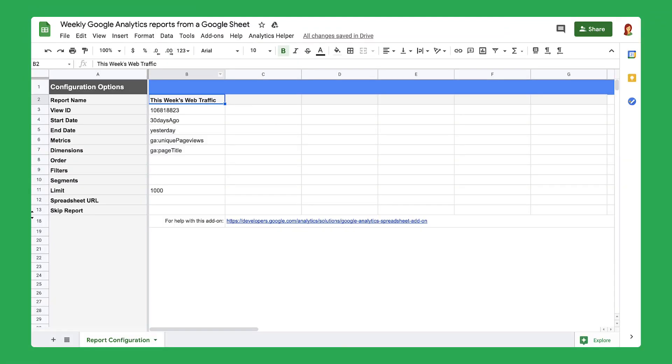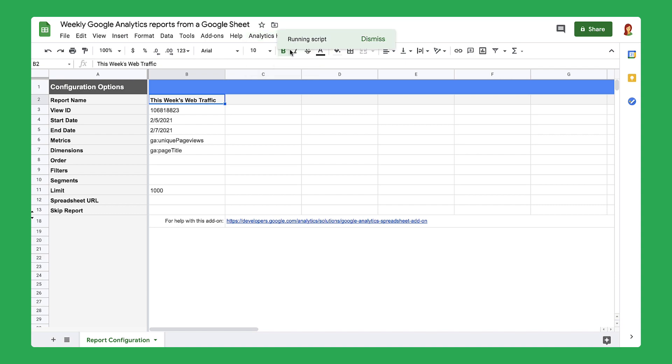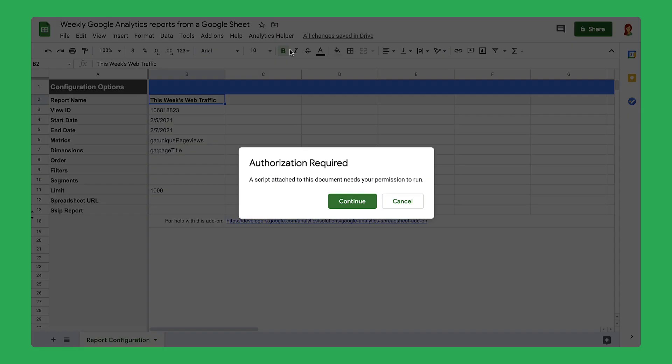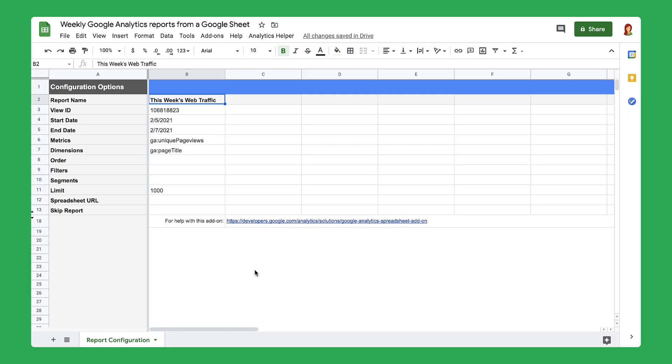To see this code at work, you first need to grant permission for your Apps Script code to run. This only happens the very first time you run the script. Now that Google Analytics can connect to your spreadsheet, set up the data.